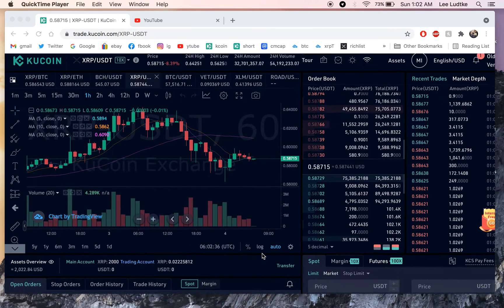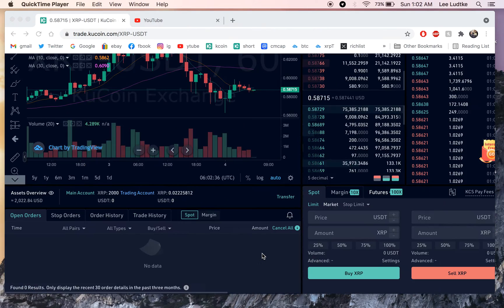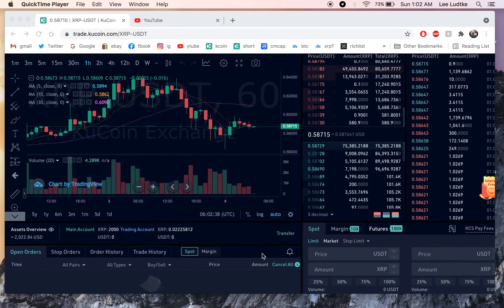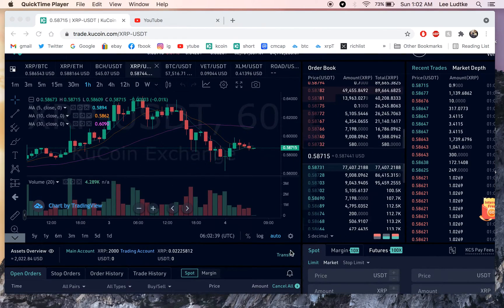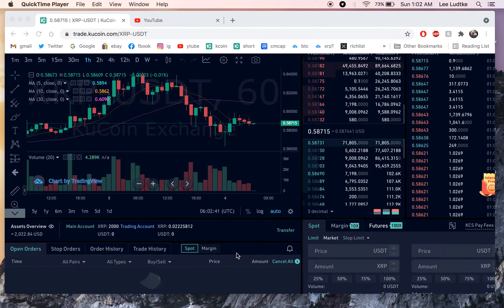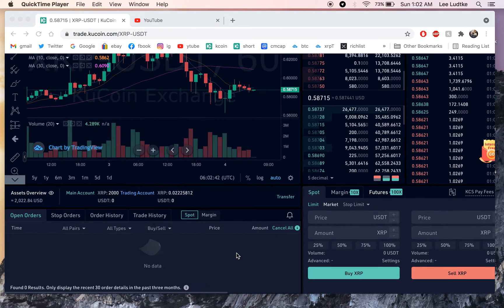I'm going to show you how to do market orders and limit orders. It's the two main ones I use when buying crypto.